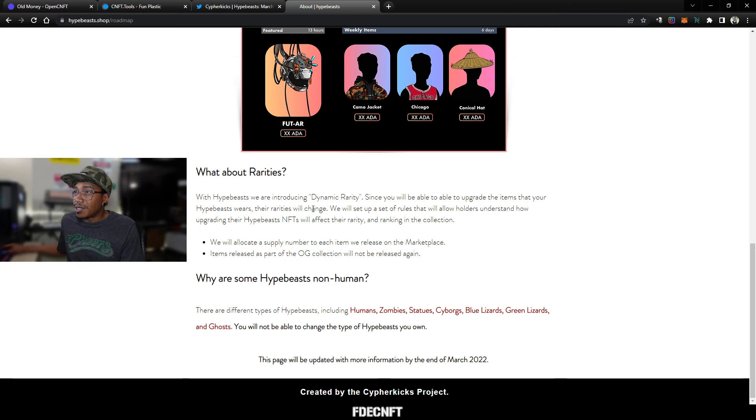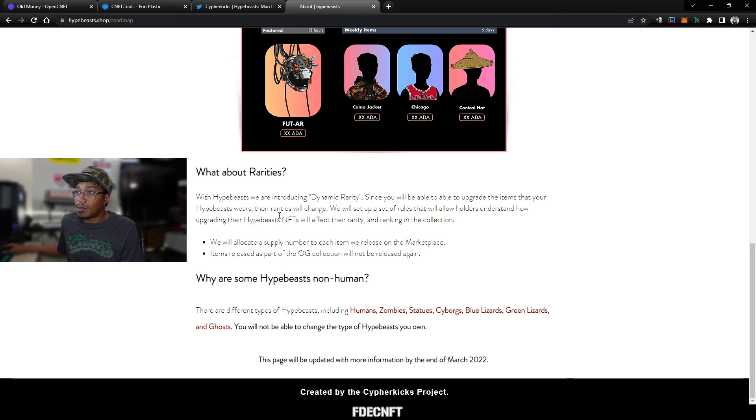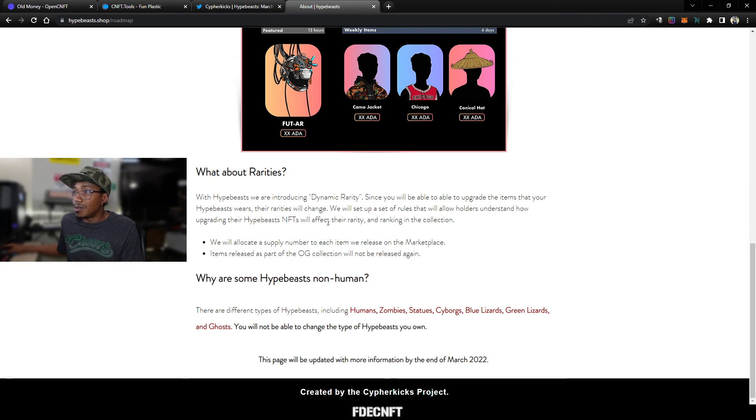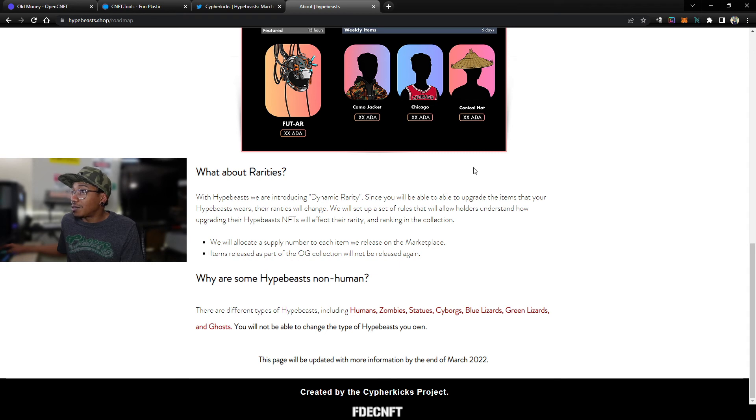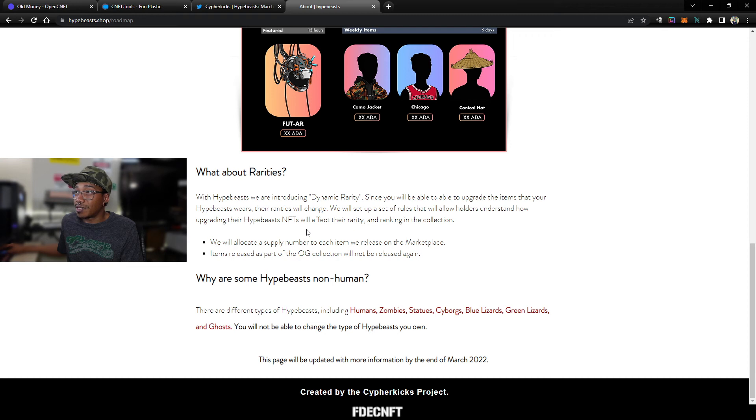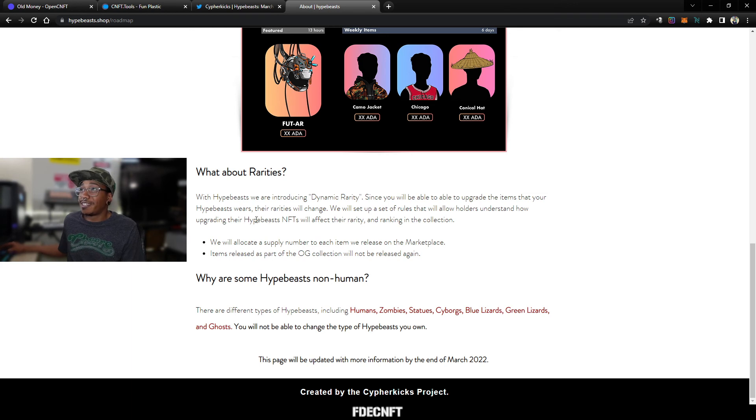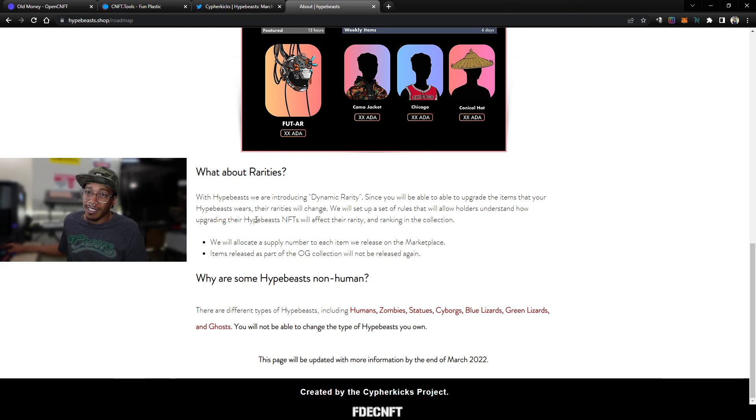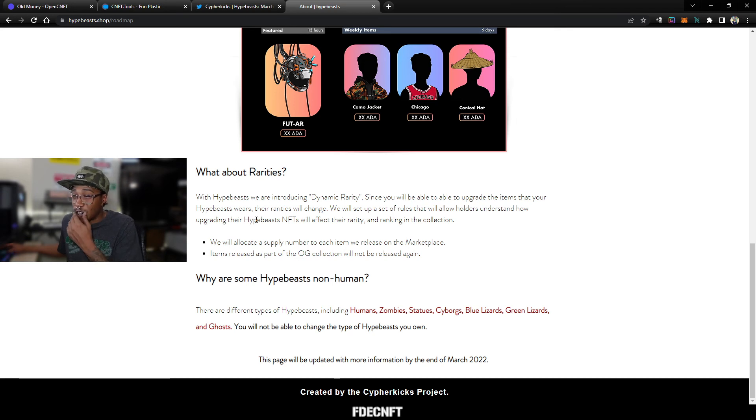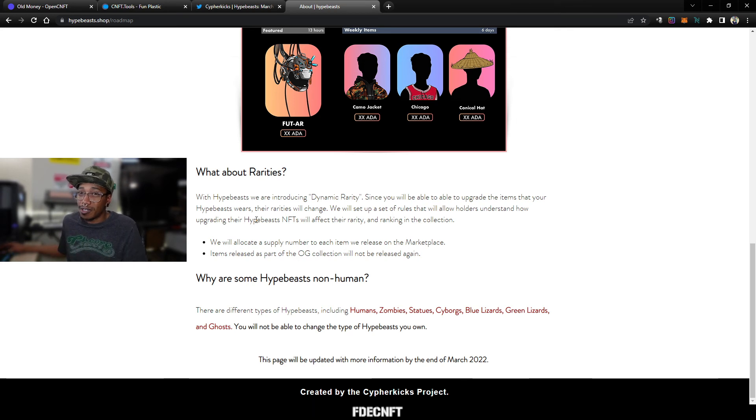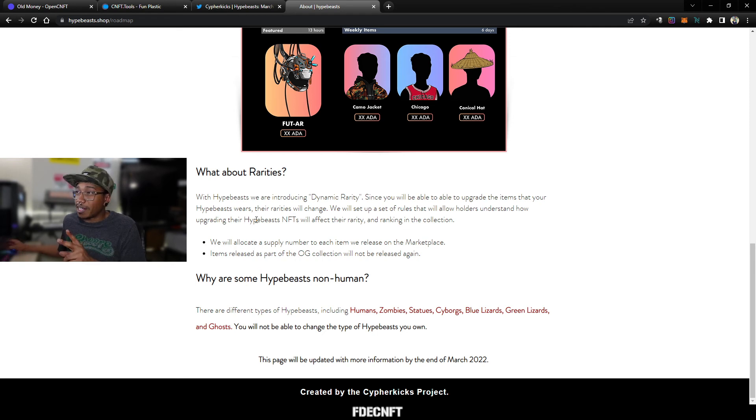You'll be able to upgrade the items that your Hypebeast wears. Their rarities will change. We will set up a set of rules that will allow holders to understand how upgrading their Hypebeast NFTs will affect their rarity and ranking in the collection. Okay, that makes sense. Since you can buy a rarer item for your NFT, that would make it more rare. That's kind of like, Old Money's got a similar system going on. You can't actually change the NFT itself, but they do have an MFR ranking.